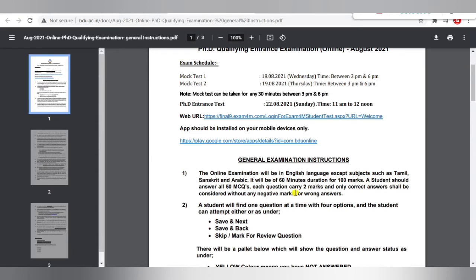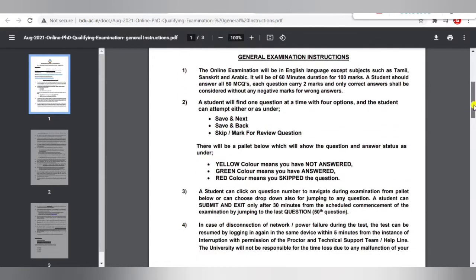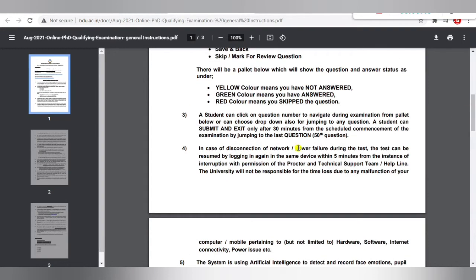The examination is conducted from 11 AM to 12 PM — that means only one hour. It is a multiple choice question exam with 50 questions. There is no negative marking, so you can attempt all questions. When attending, you need to click Save and Next. If you have not answered a question, it will show as yellow in the right side corner, and if it shows green, that means you have answered that question.